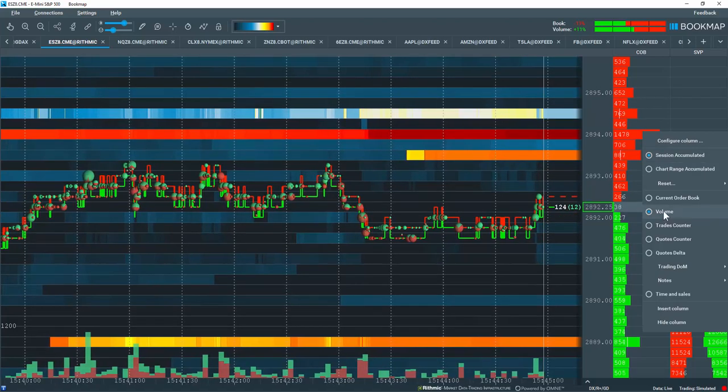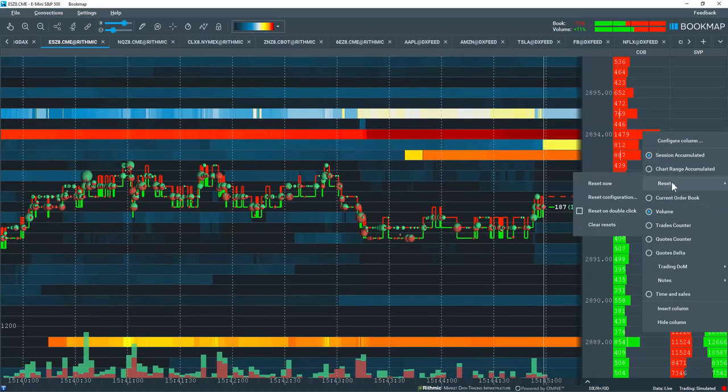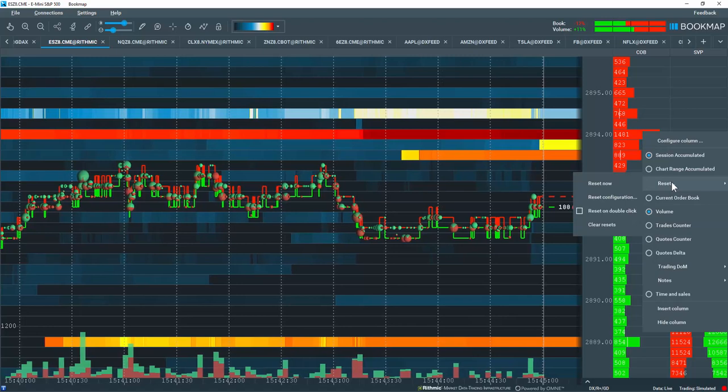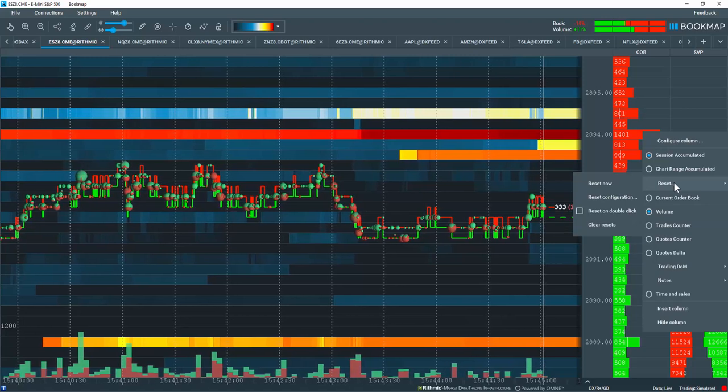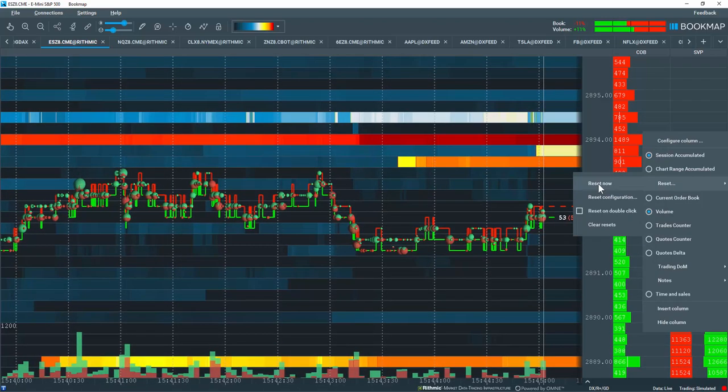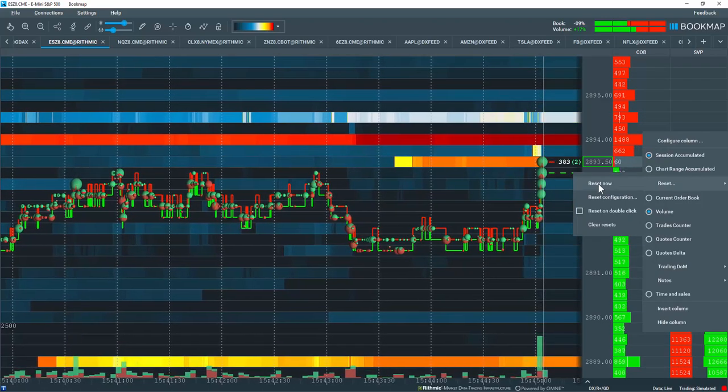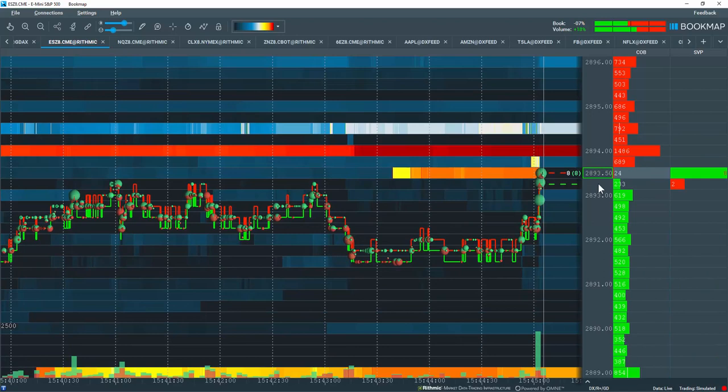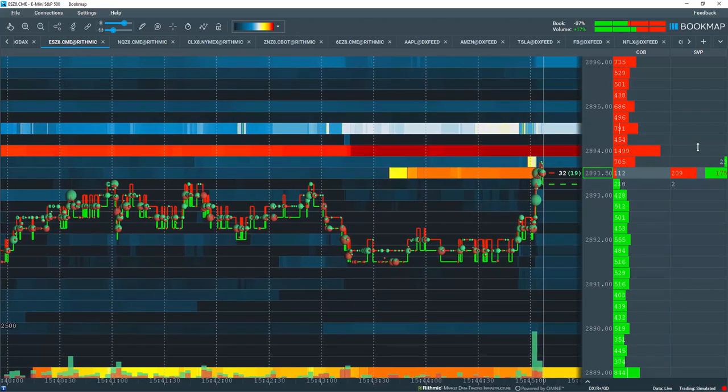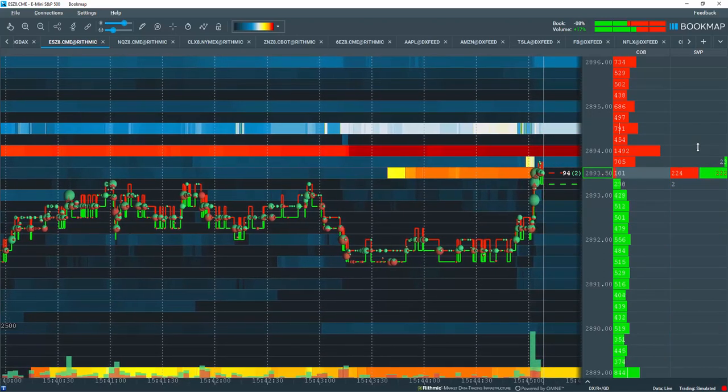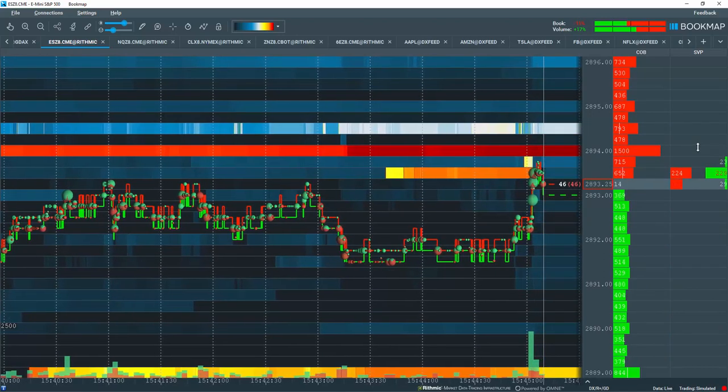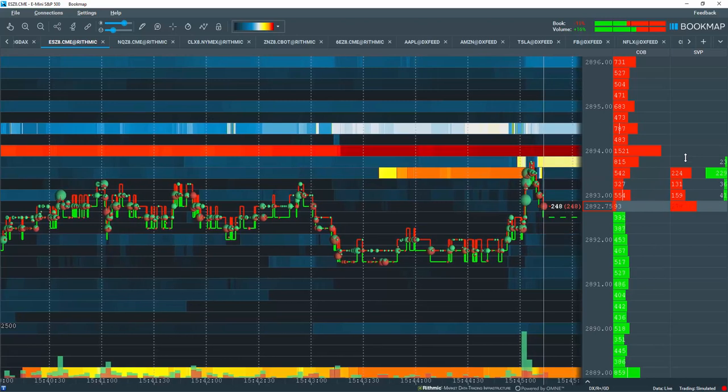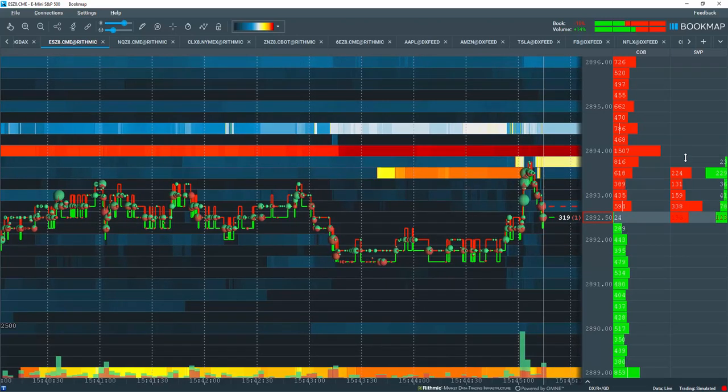We'll look at a volume counter and let's go through the reset options. Hovering over here, I can directly reset this right away and you can see that the data here for the volume has now reset and new volume is being recorded.